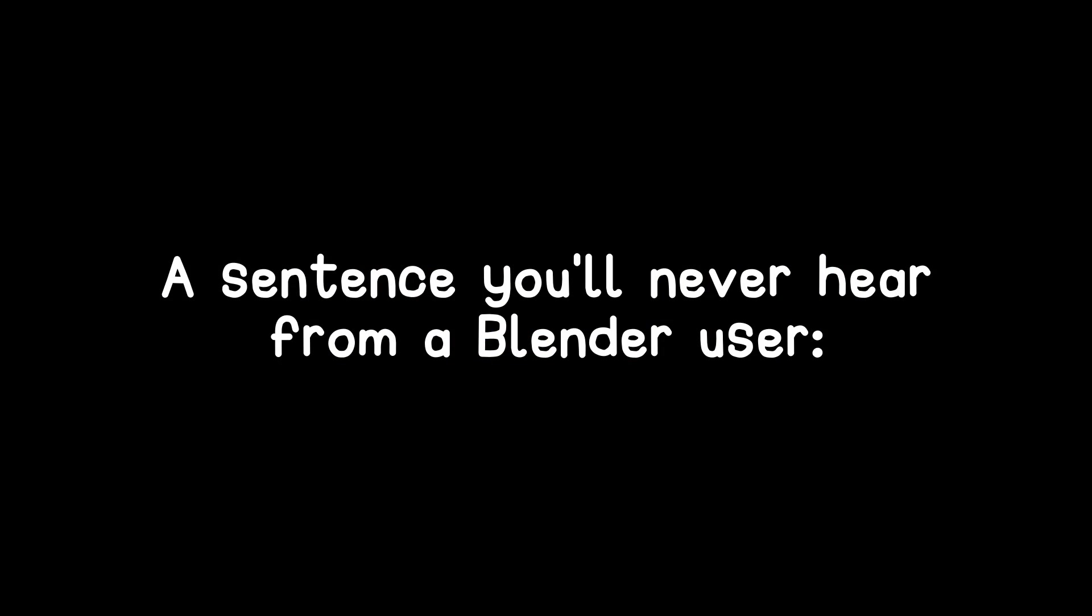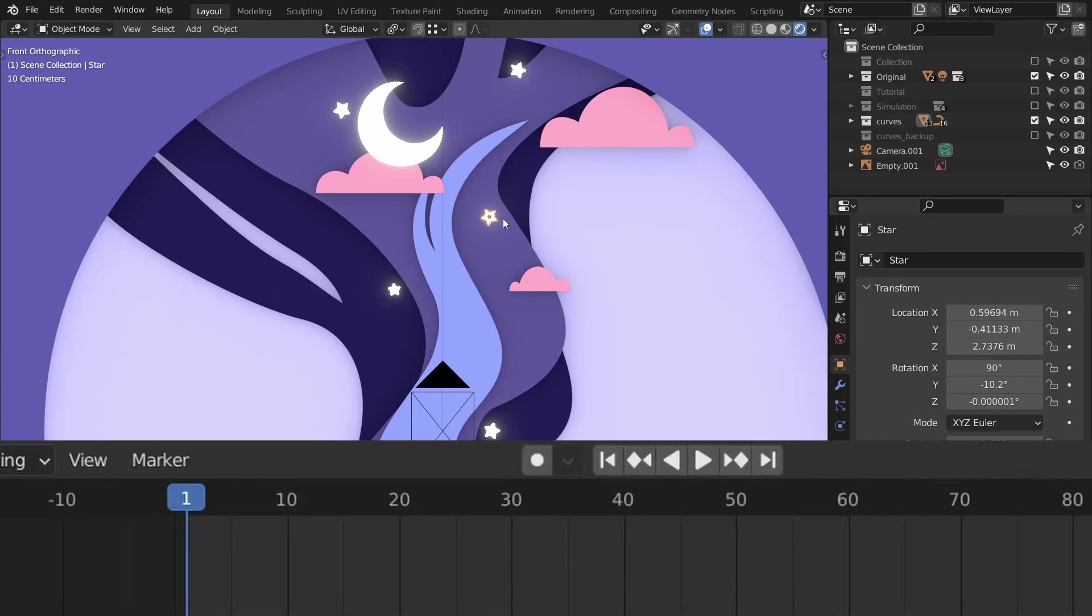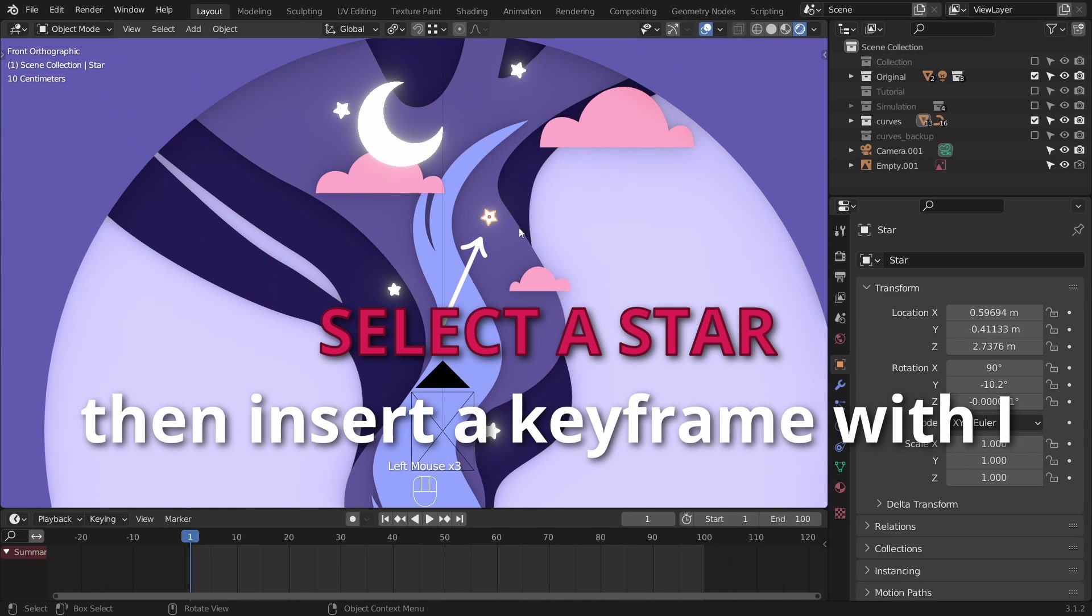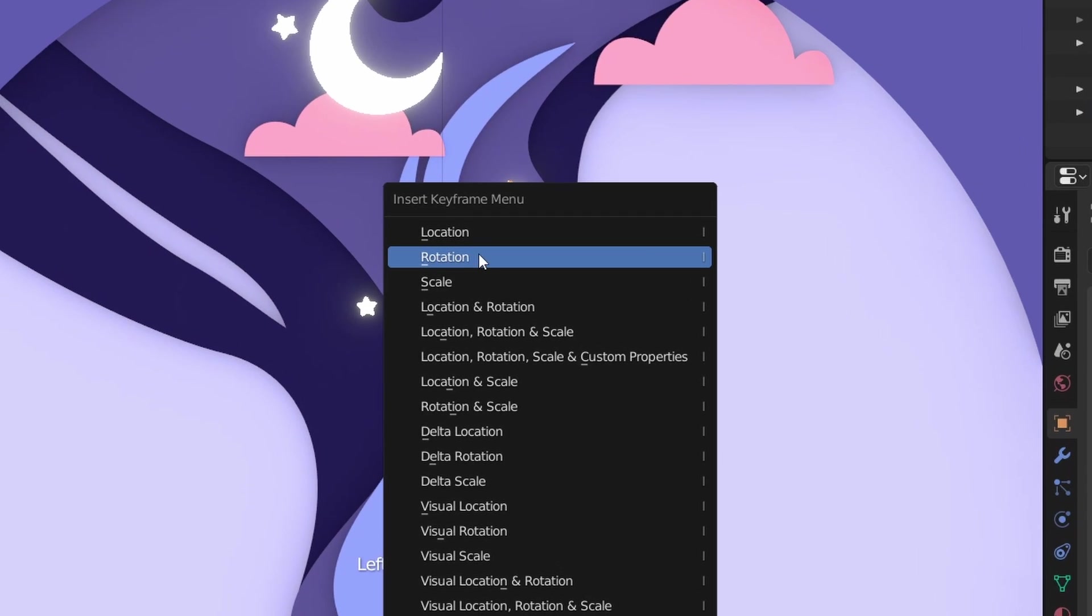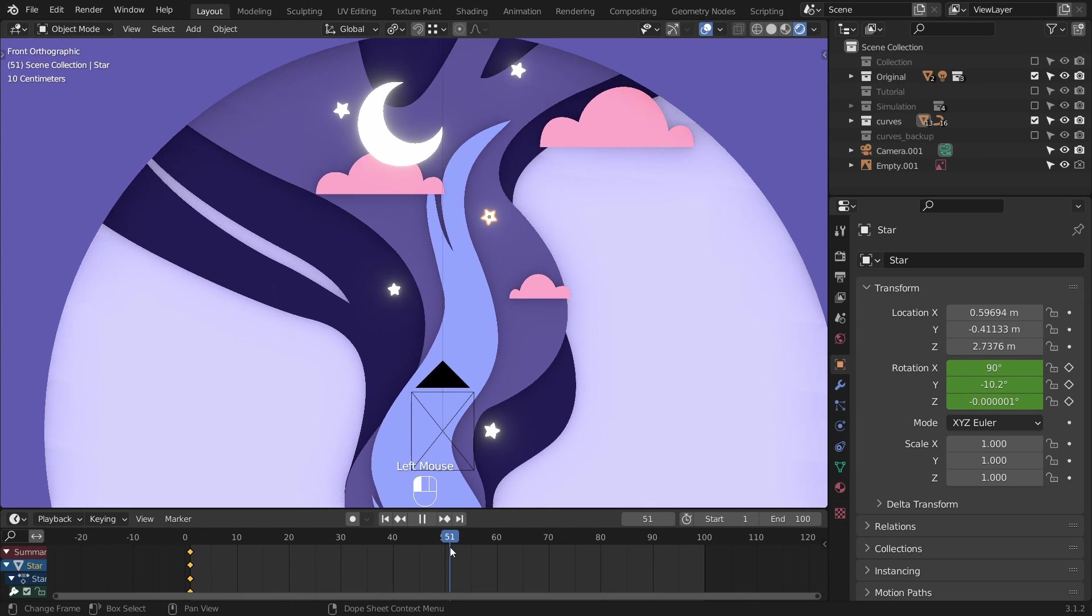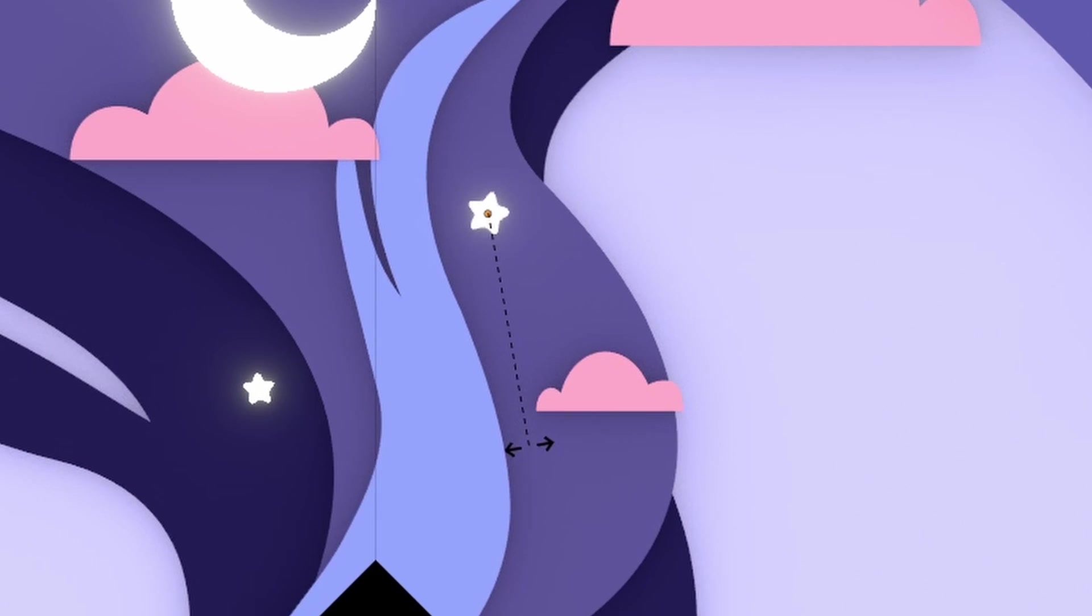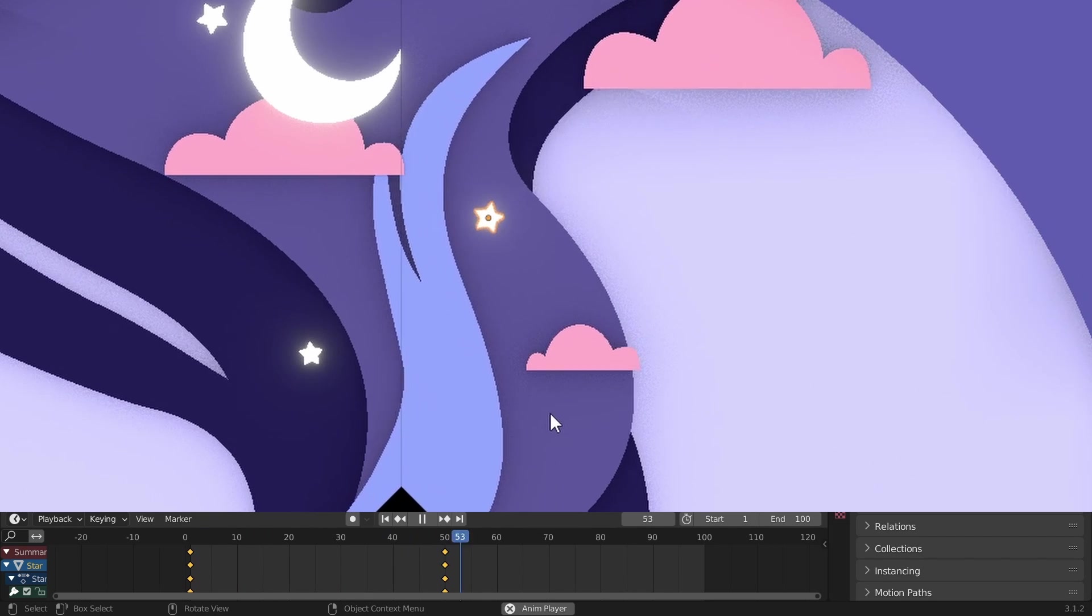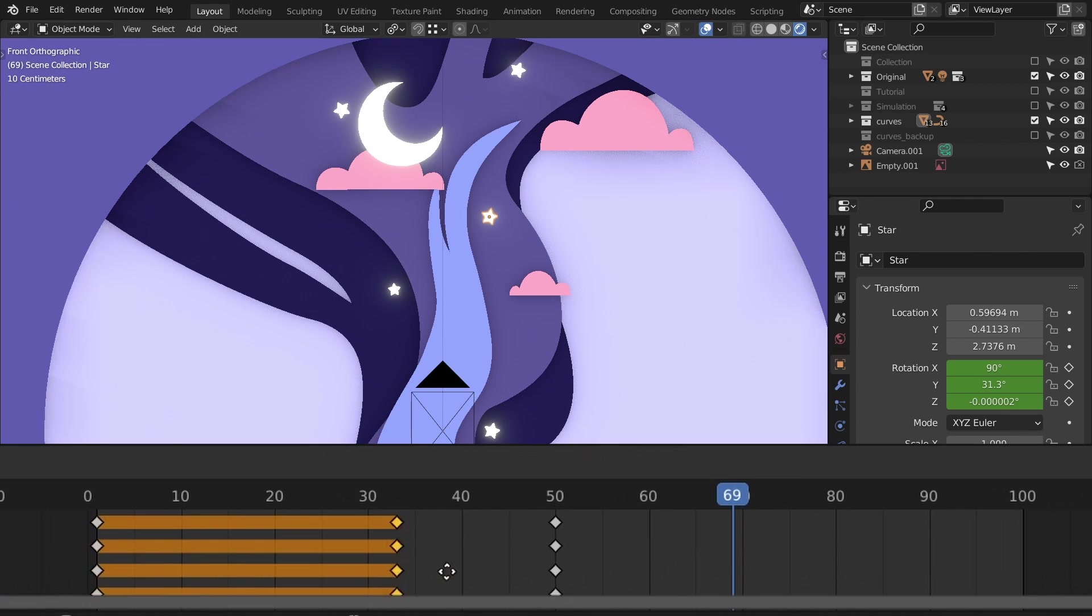That was enough automation. We're gonna animate the stars manually. Go to frame one with shift plus left arrow and insert a keyframe with I. We're gonna animate the rotation, so click on that. Go to frame 50, rotate the star on the y-axis and insert another keyframe. Check out if you like it or not. To loop the movement, duplicate the first keyframe with shift D and put it at the last frame with left click.